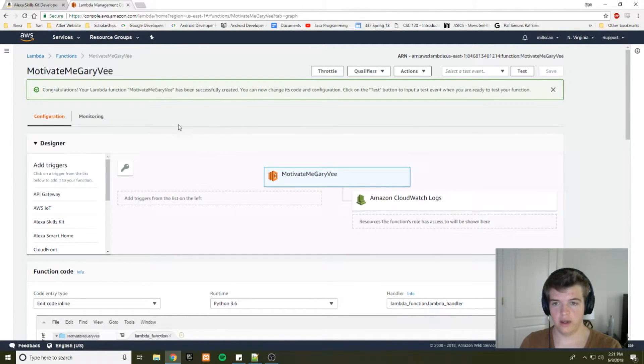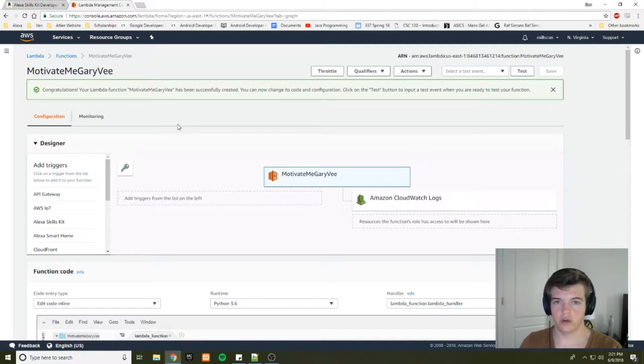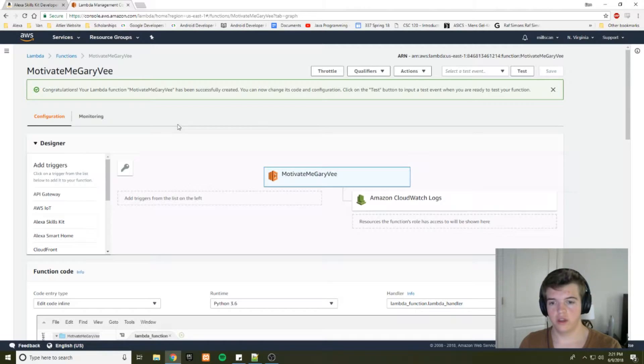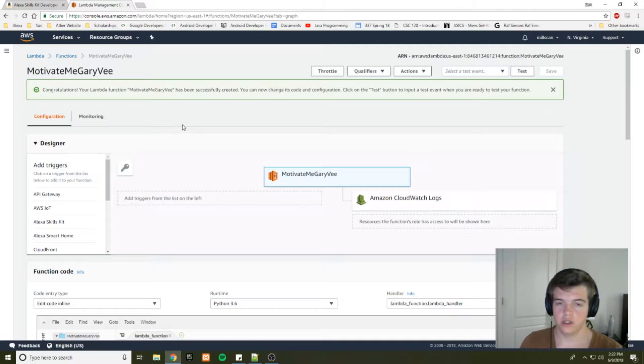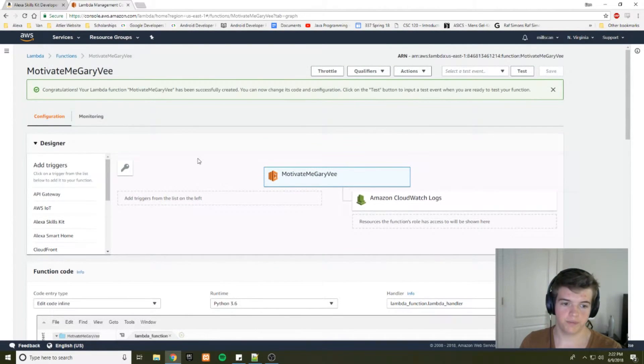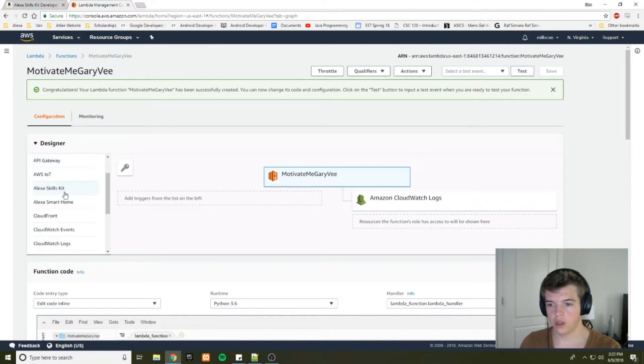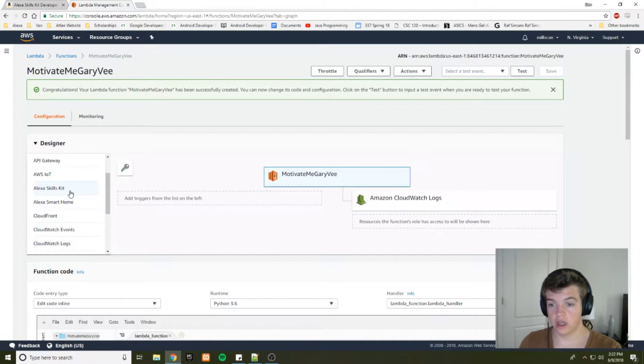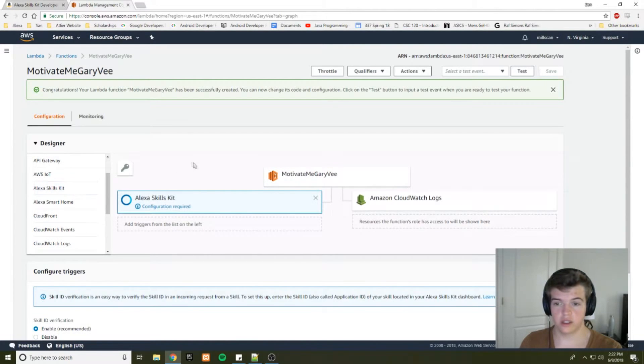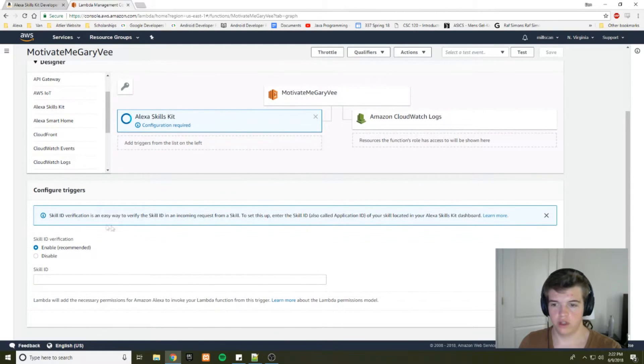And now, the way a lambda function works is it waits for event triggers. And then once an event trigger is detected, it'll run the code, send the response, and then it'll stop running, which is the whole serverless computing thing. So we're going to be using Alexa Skills Kit as our trigger here and we're going to have to configure our trigger.